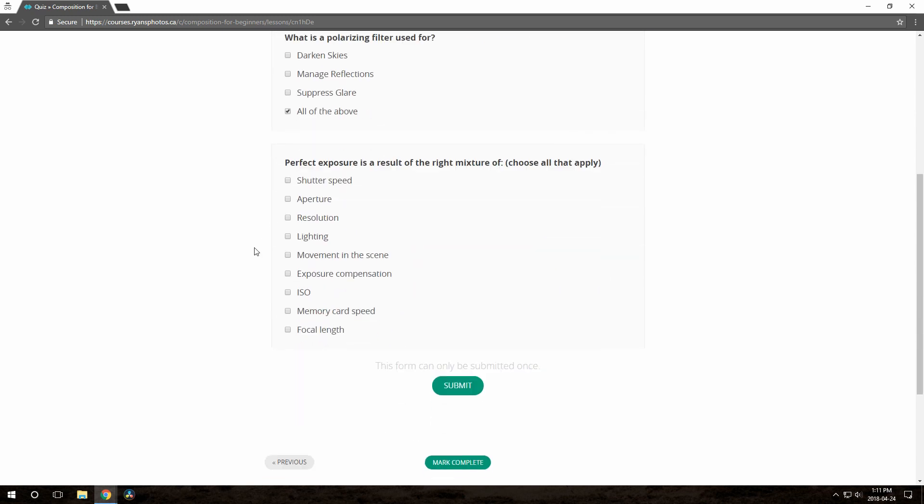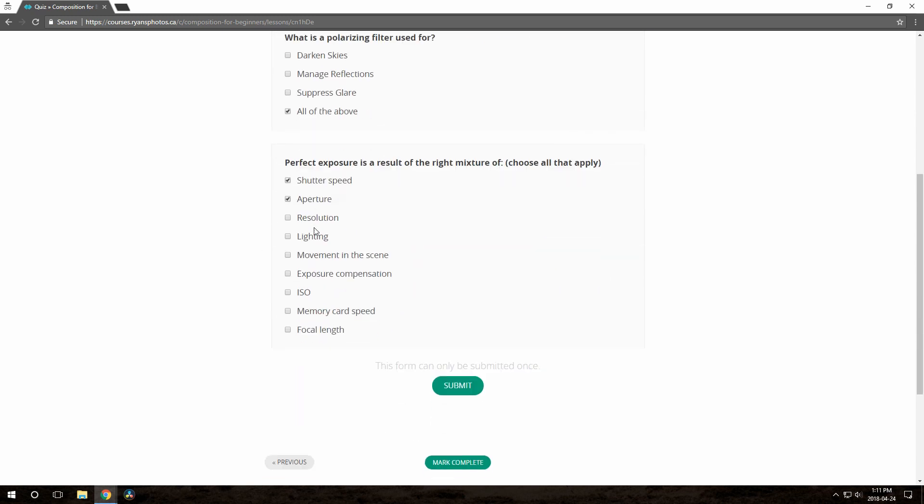The default is to only allow them to submit it once, so now it says that the form has already been submitted. I'll show you where that setting is a bit later.